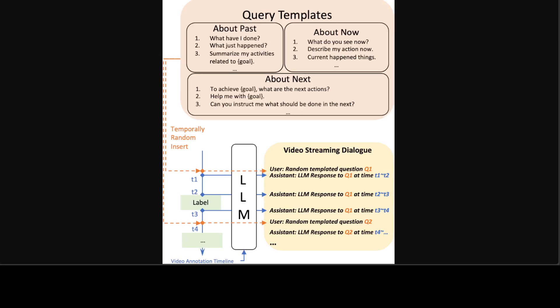This prompt instructs the model to simulate human annotators to streamingly generate narrations in a five-minute video, which is around 600 frames at two FPS. They have utilized Llama 2 13B Chat or Llama 2 8B Instruct to rephrase the narration text, correcting grammatical errors and typos and converting it into a more understandable version.